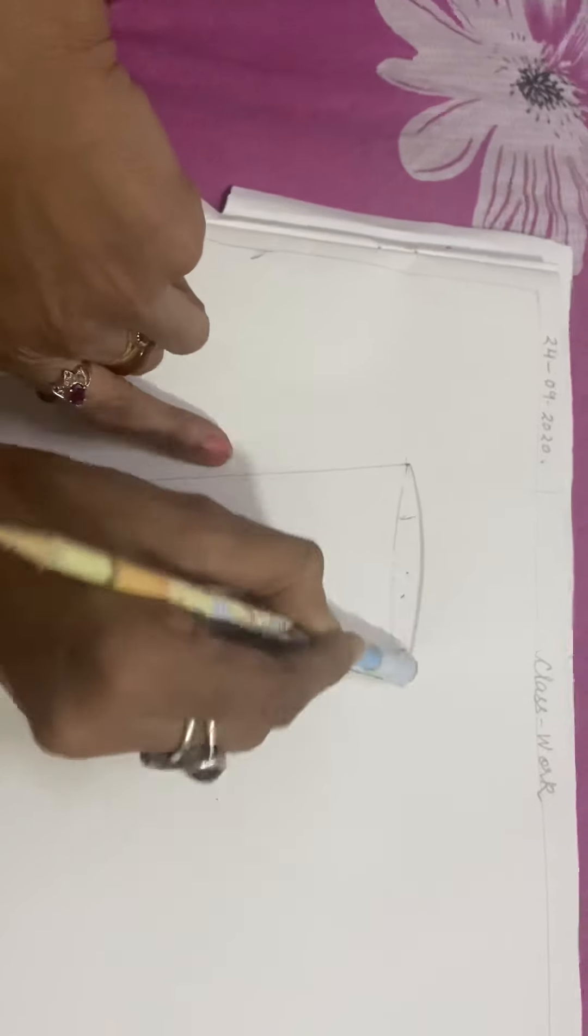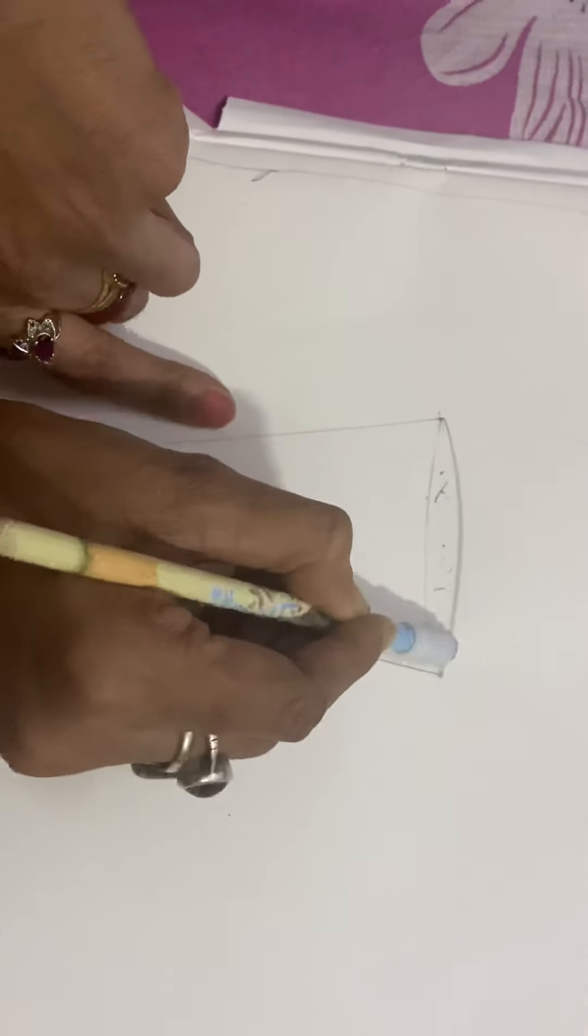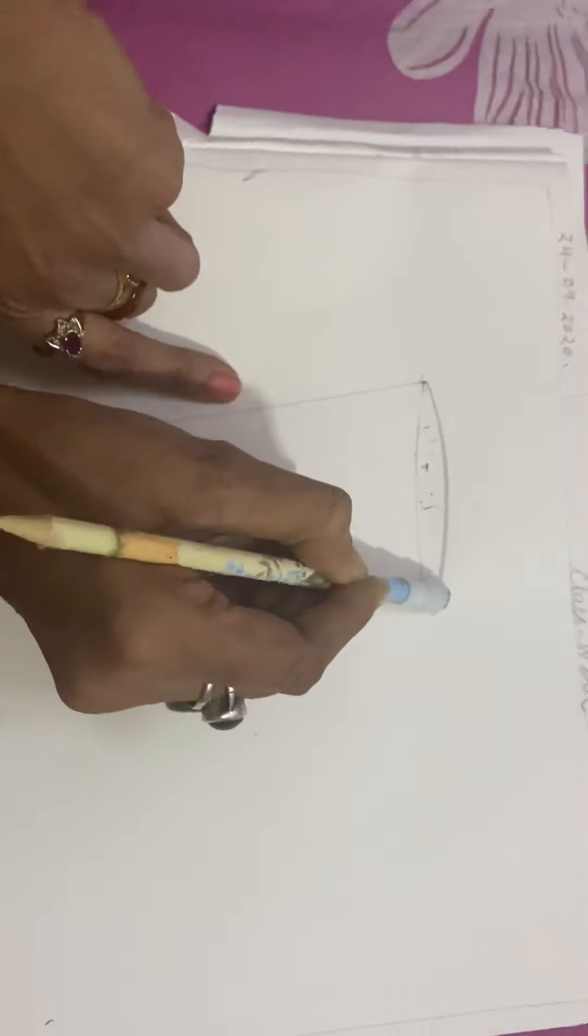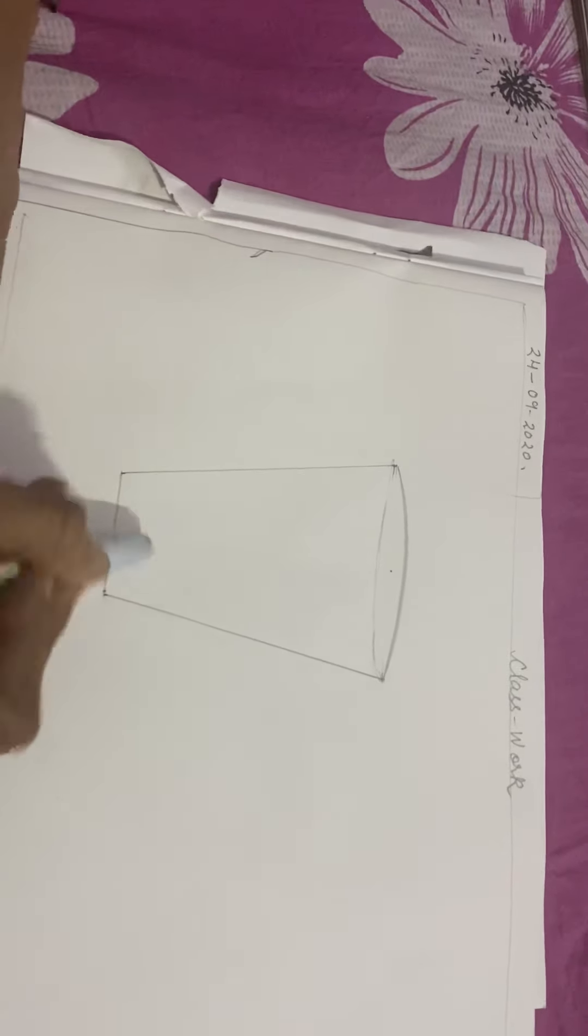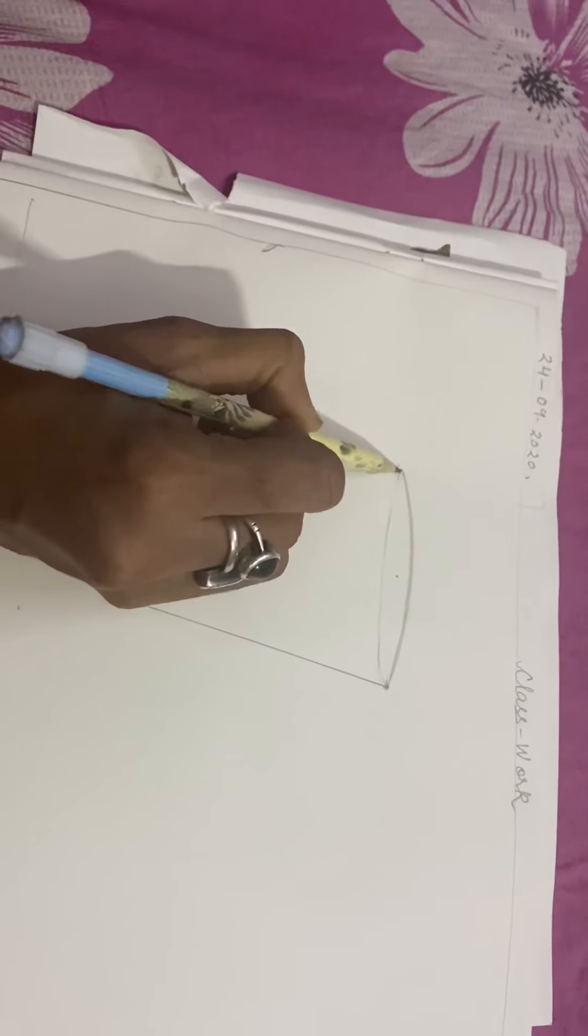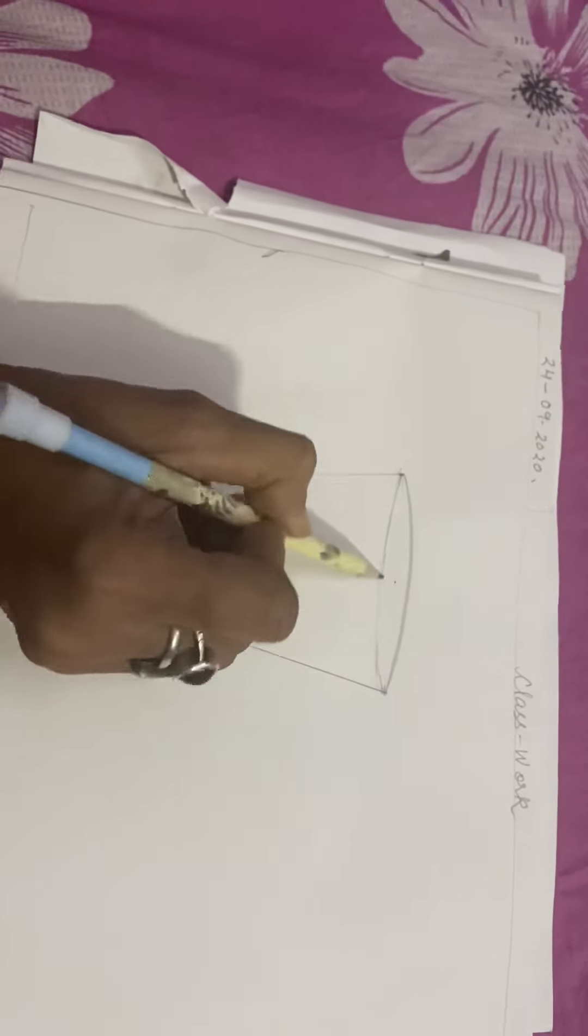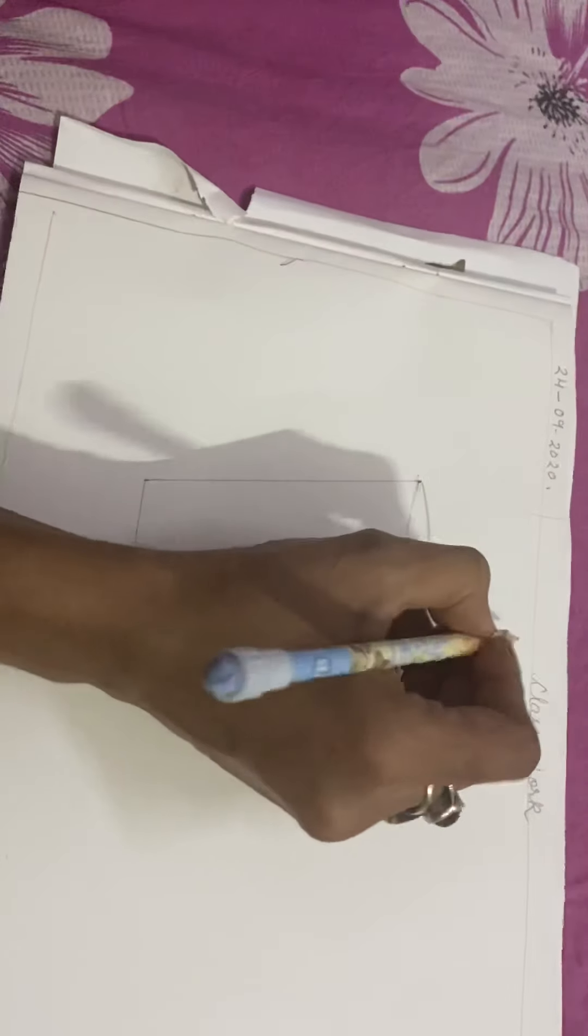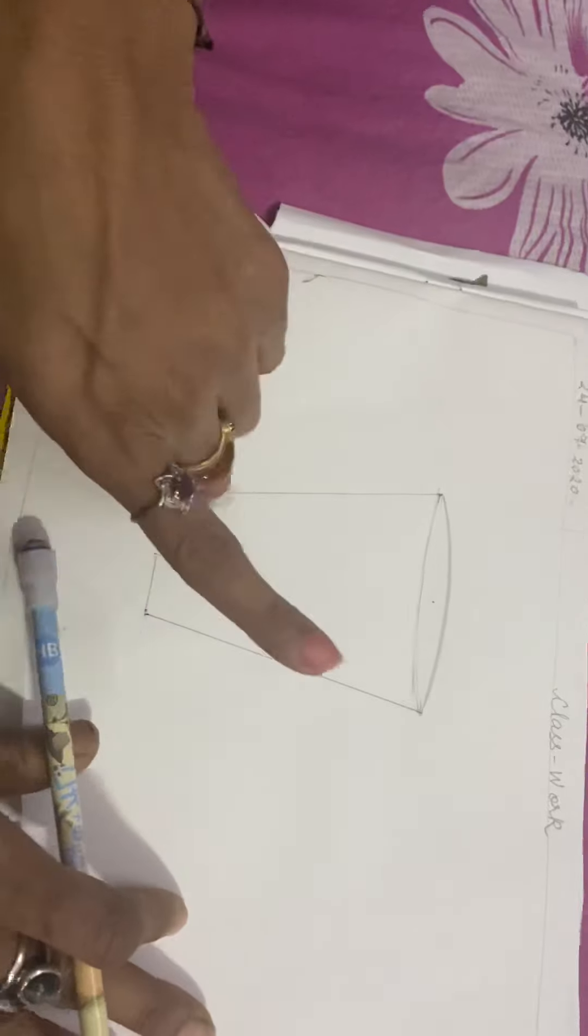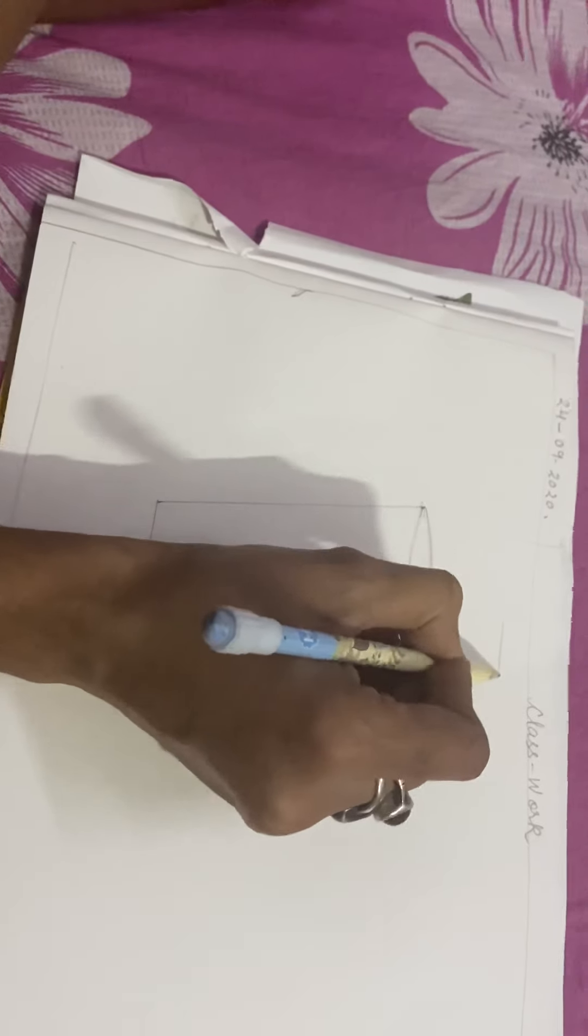Then erase the center line also. I am doing it very fast because I am making a video. You can pause the video and see what I am doing. The drawing is over. Next week we will learn how to color this glass. Now write your heading: 'A Glass'.